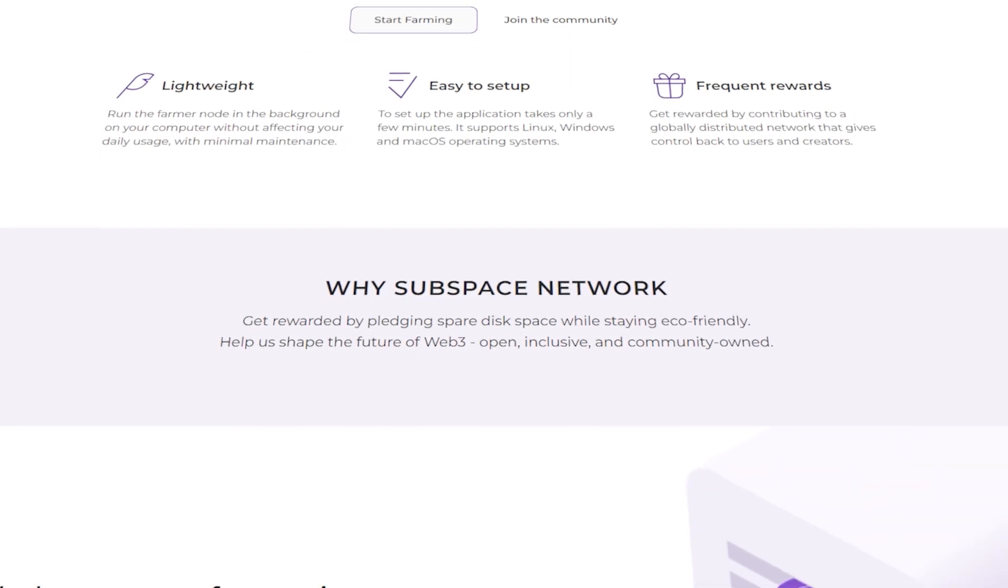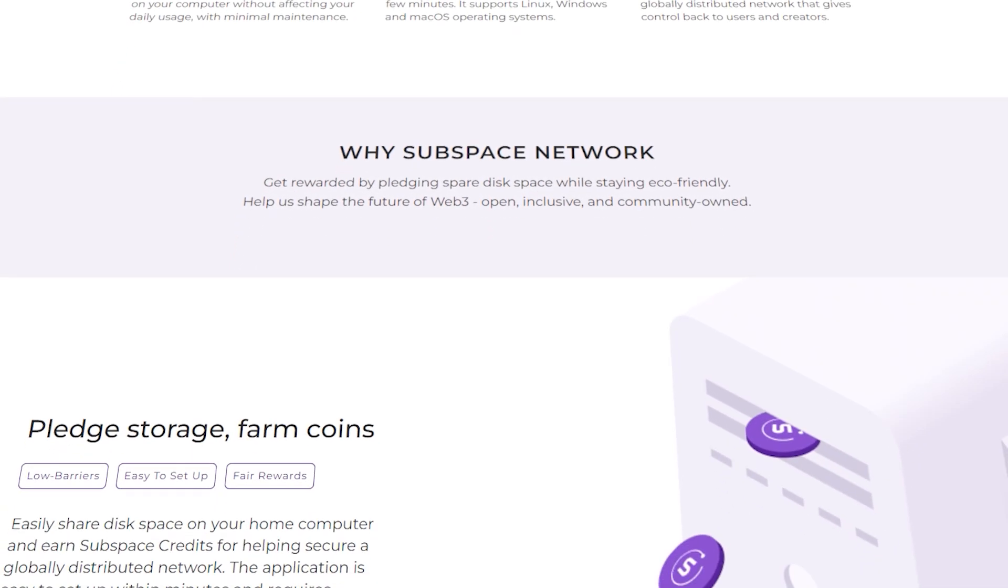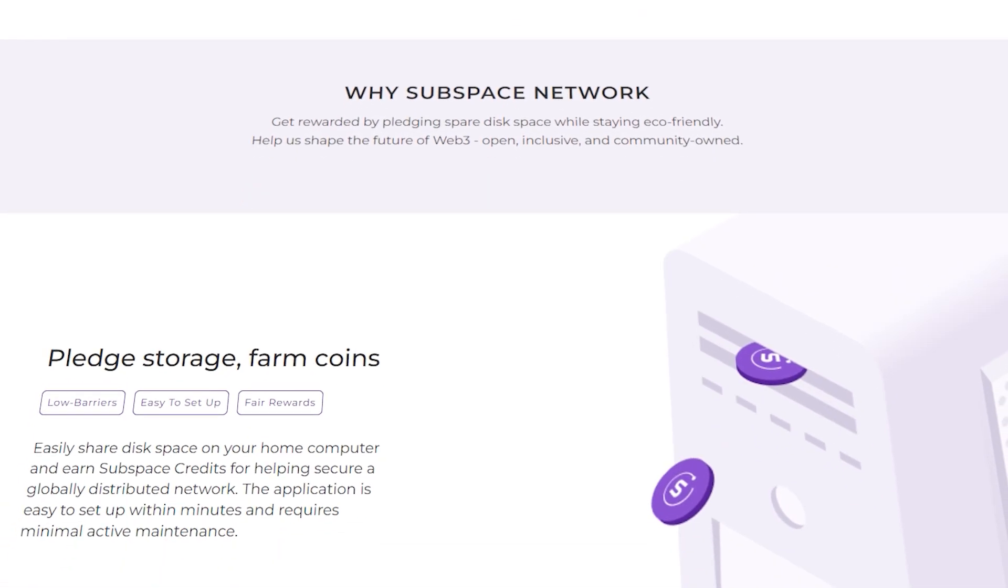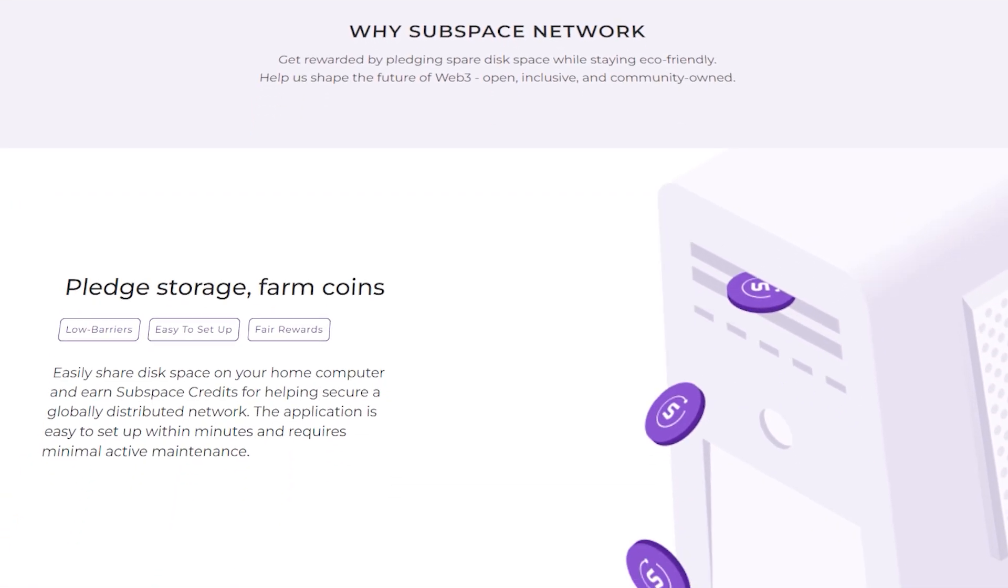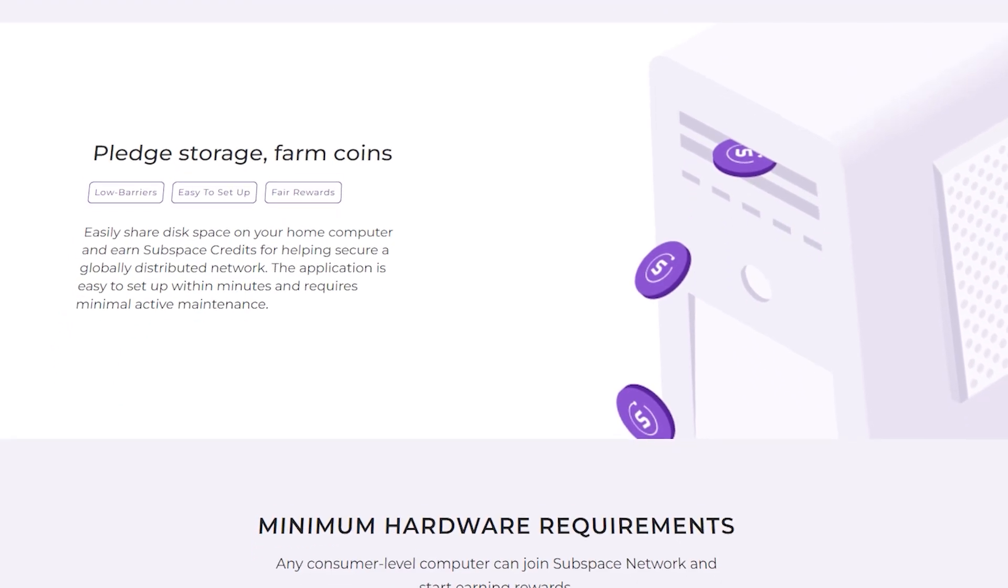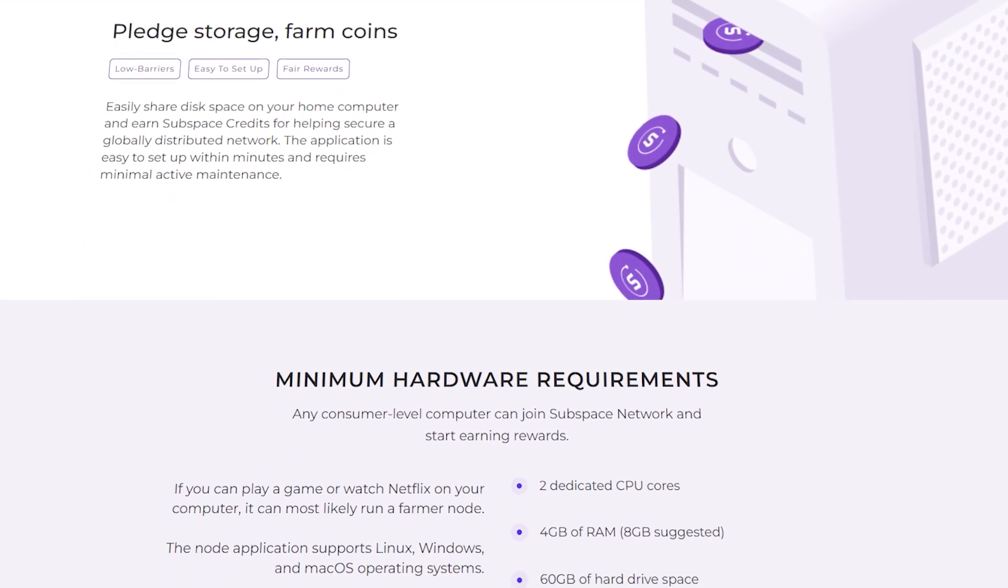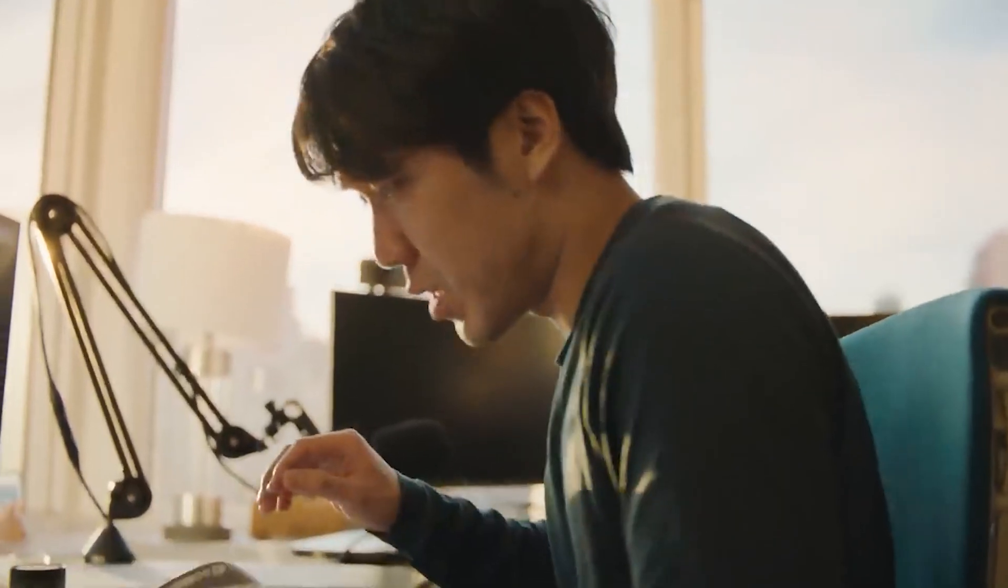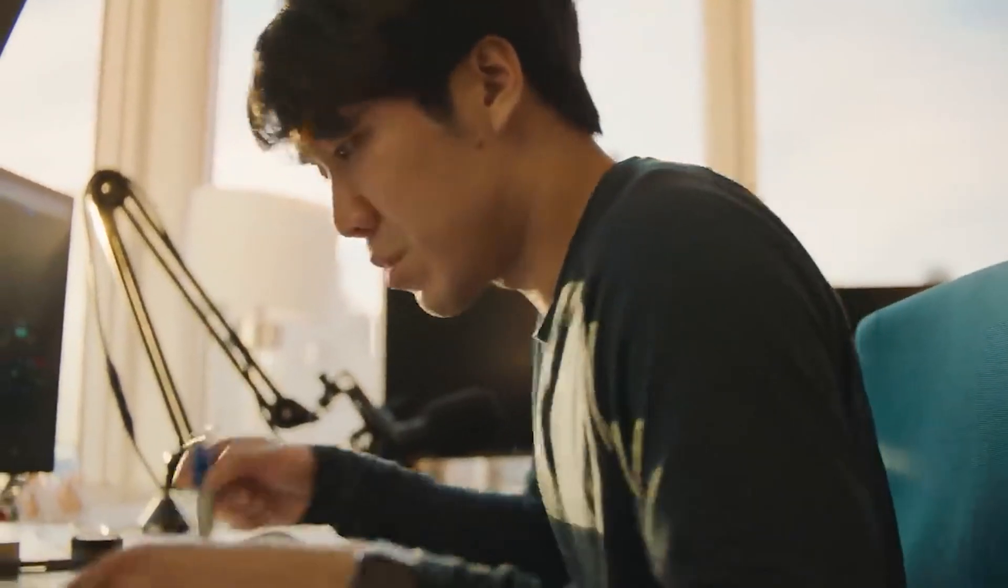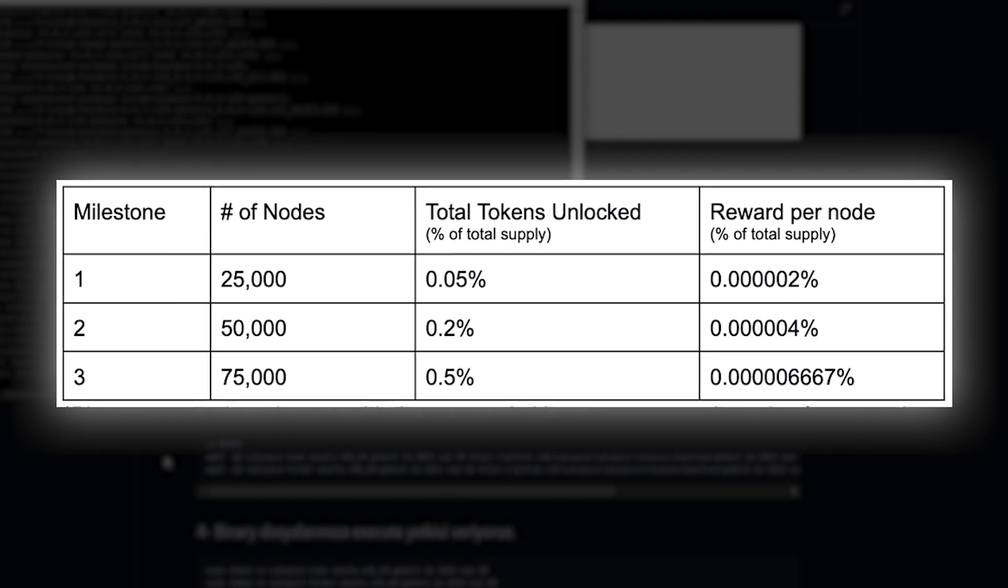Unlike many other blockchains where the biggest and the baddest get the bulk of rewards, Subspace is about creating the largest decentralized network, not about who can sync faster or pledge more space. All you know, there are three milestones that can be unlocked...